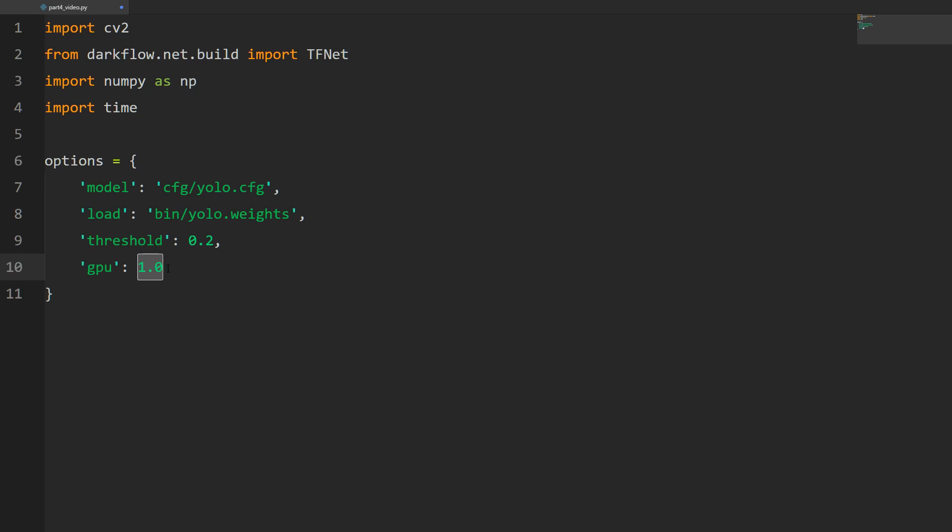Just a side note - I did try a different model out as well, the tiny-yolo-voc. With this model you'll get about double the frame rate. With the regular YOLO model I was getting 15 to 20 frames per second with 1080p video, but with tiny-yolo-voc I was getting double that, 30 to 40 frames per second. It's trained on less objects, so if speed is a problem and you need something quicker, go with the tiny-yolo-voc model. Just download the weights from the same site.